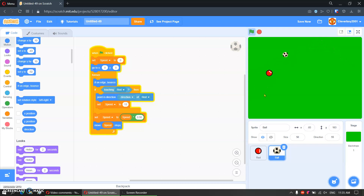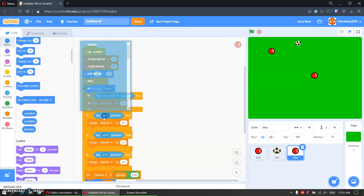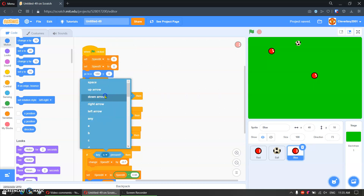We will duplicate the red sprite and call this blue. Go to x 150. And here, we'll set the controls to right arrow, left arrow, up arrow, and down arrow.